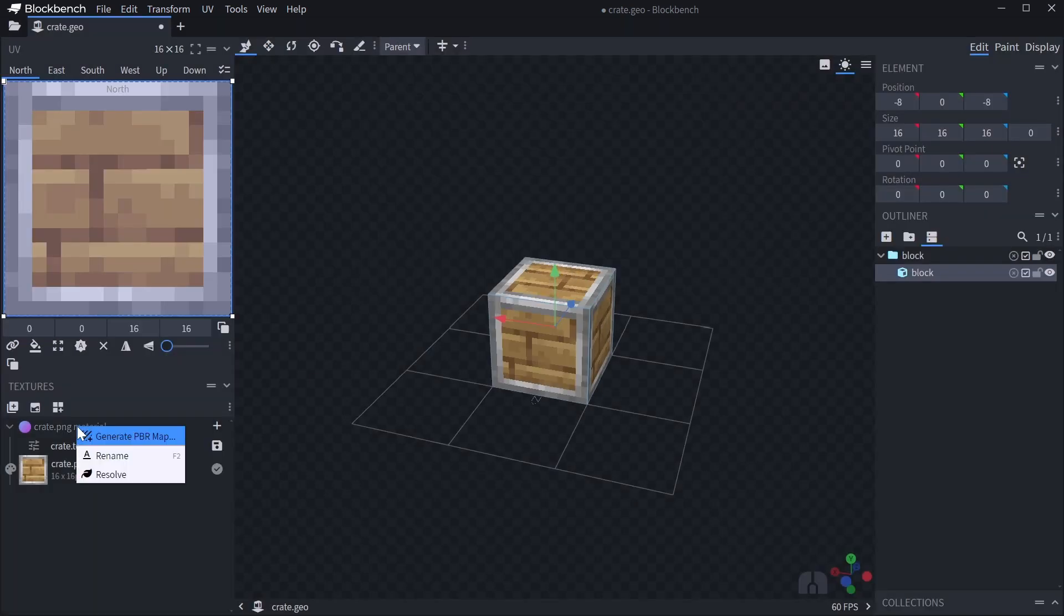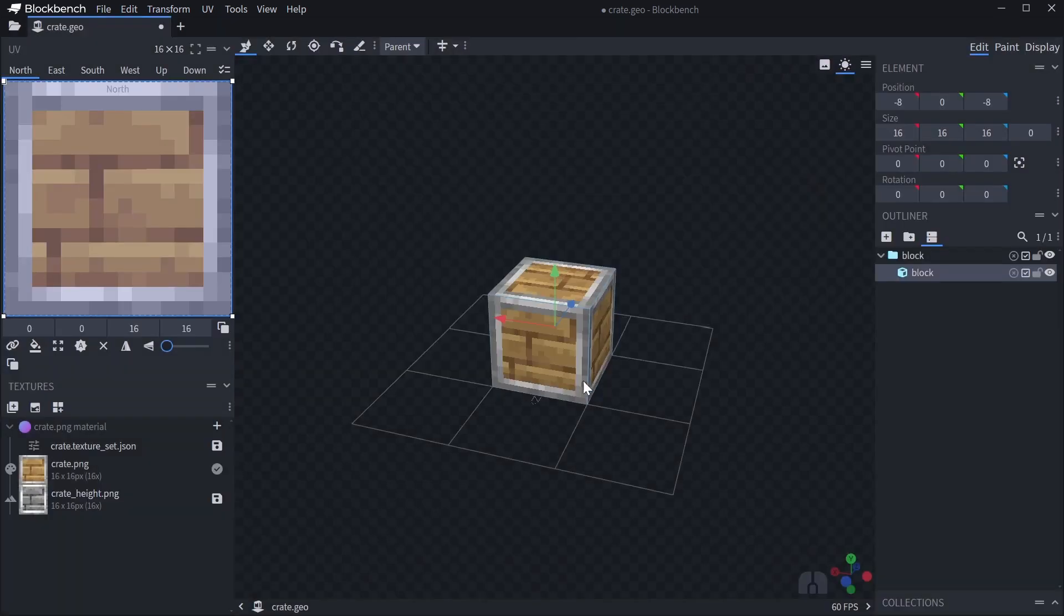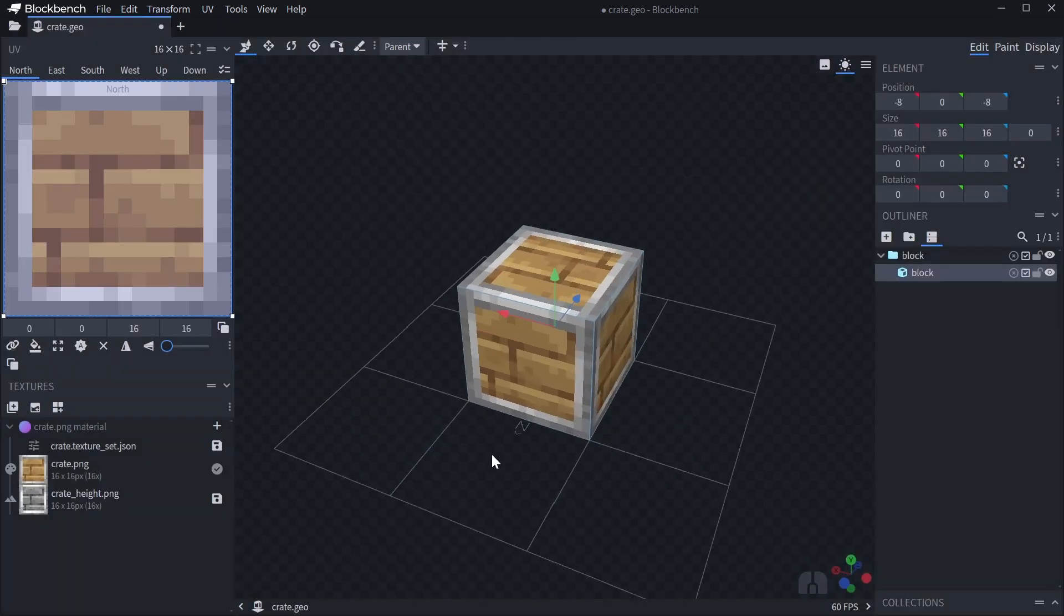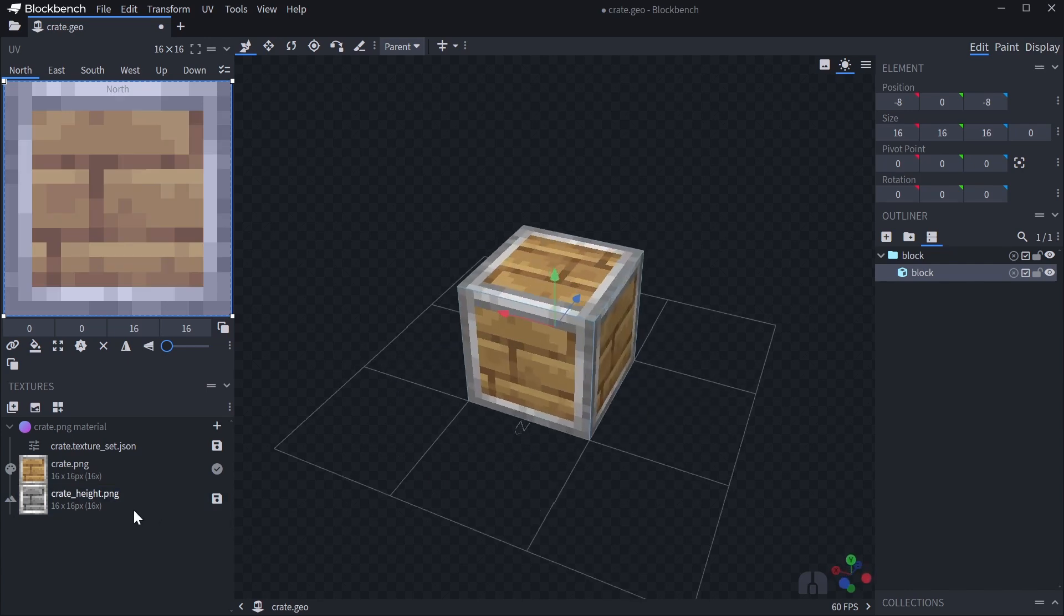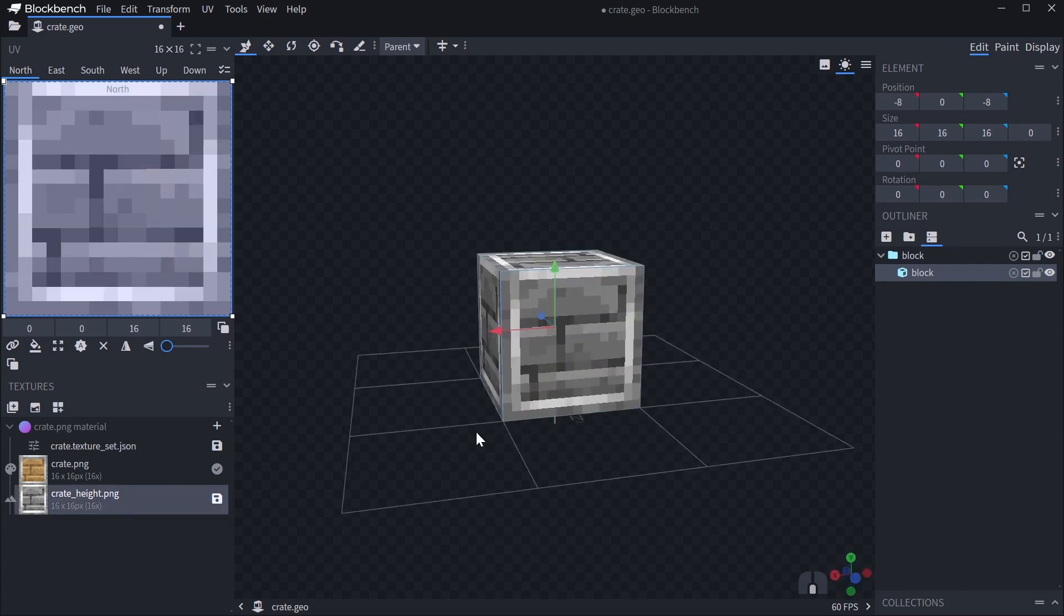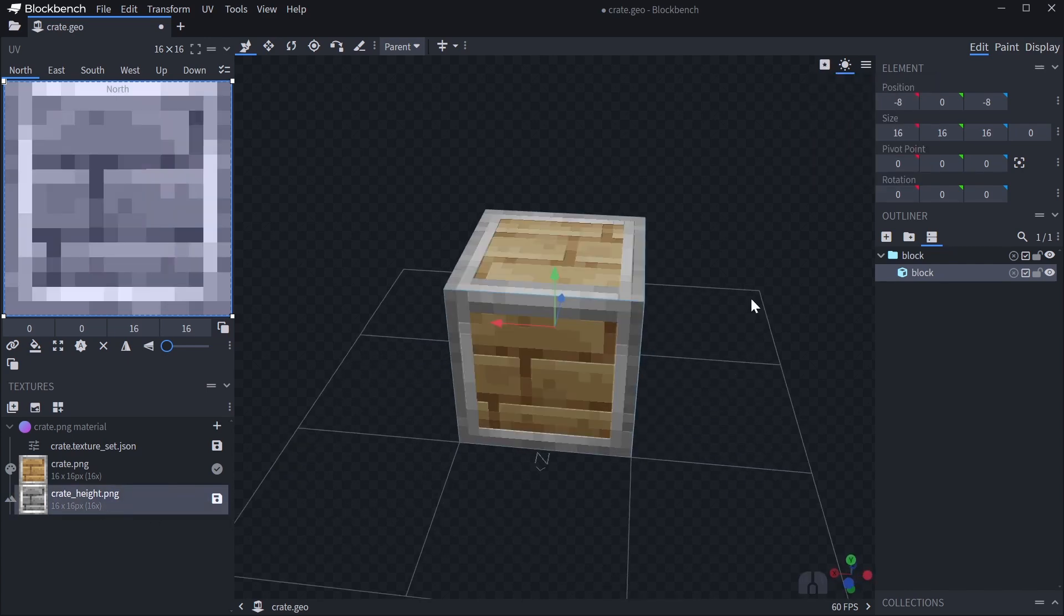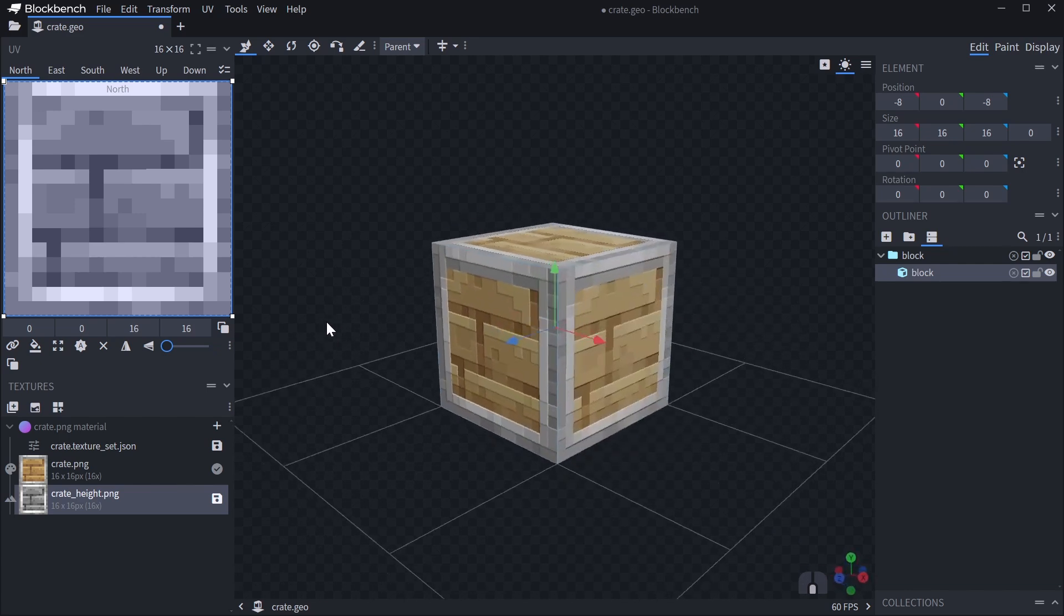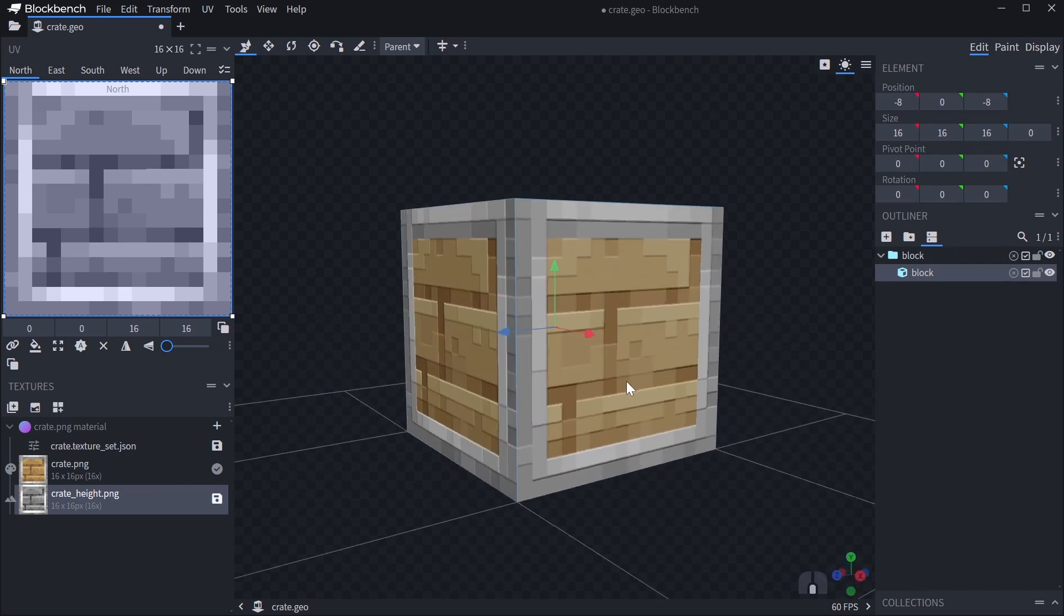You can right-click the material and click generate PBR map. Let's just create a height map based on the value of our original texture. We can also adjust the input range to get a higher contrast, for example. If we do that, we can see that we've now generated the height map, but there's no preview yet. To get a preview, click the view mode selector and select material preview.